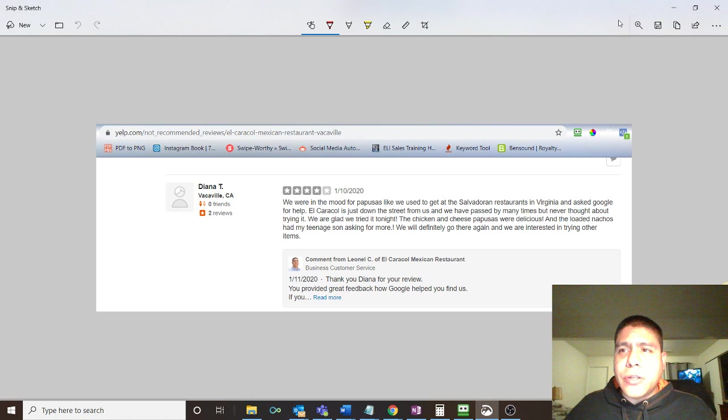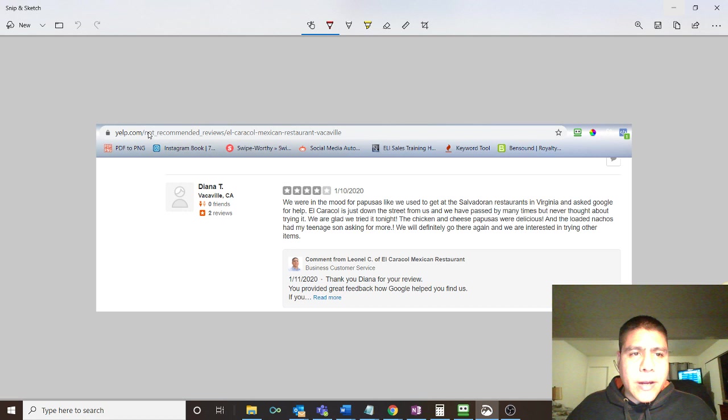This review is not recommended. Basically, Yelp moved that review down for some reason. Just Yelp's algorithms say whatever. It feels that the review is not recommended and moves it down.